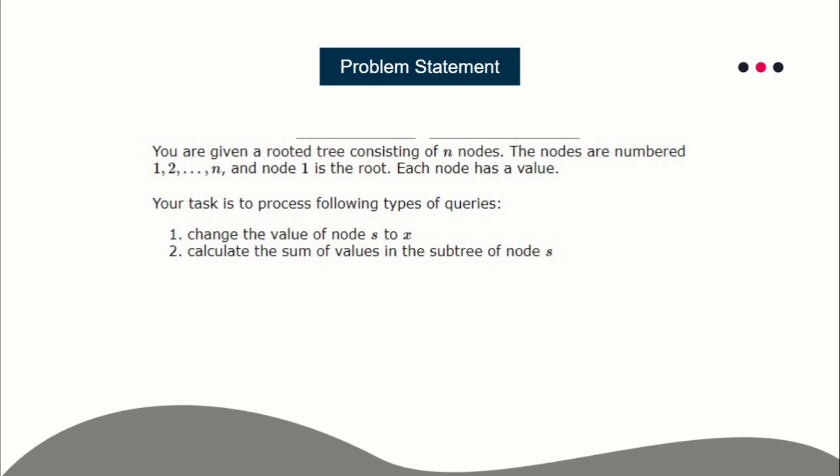The problem statement is: you are given a tree which is rooted at node 1, and each node has a certain integer value. There are two types of queries. In the first query, you have to change the value of a node.